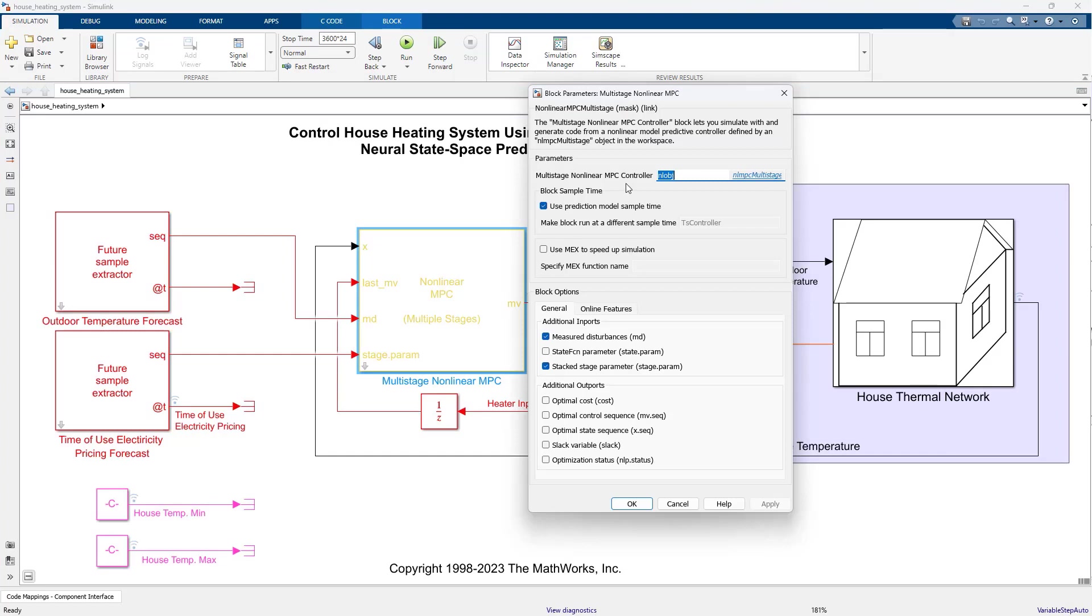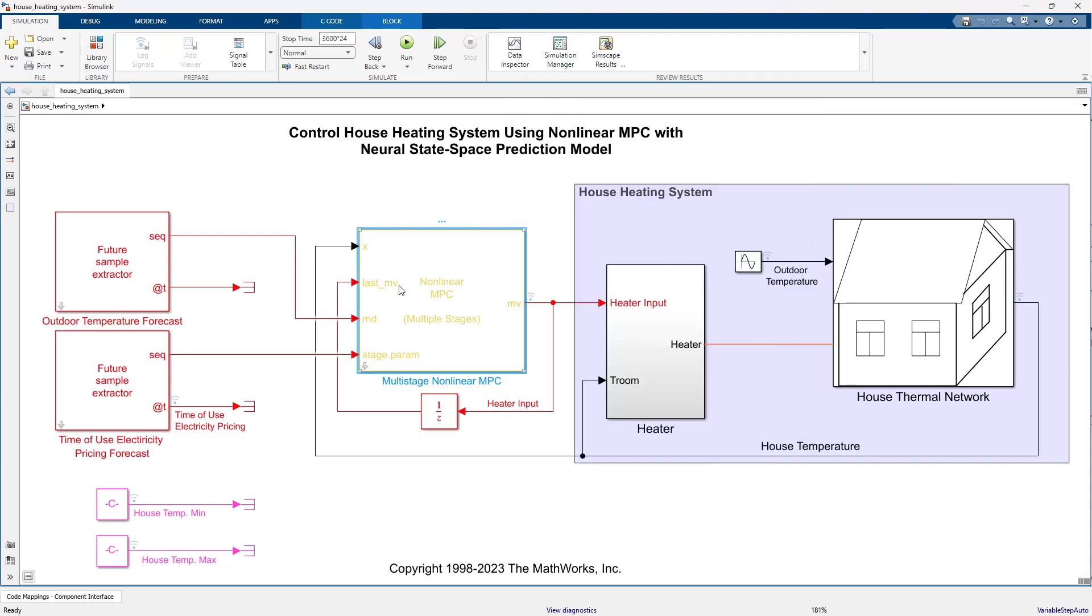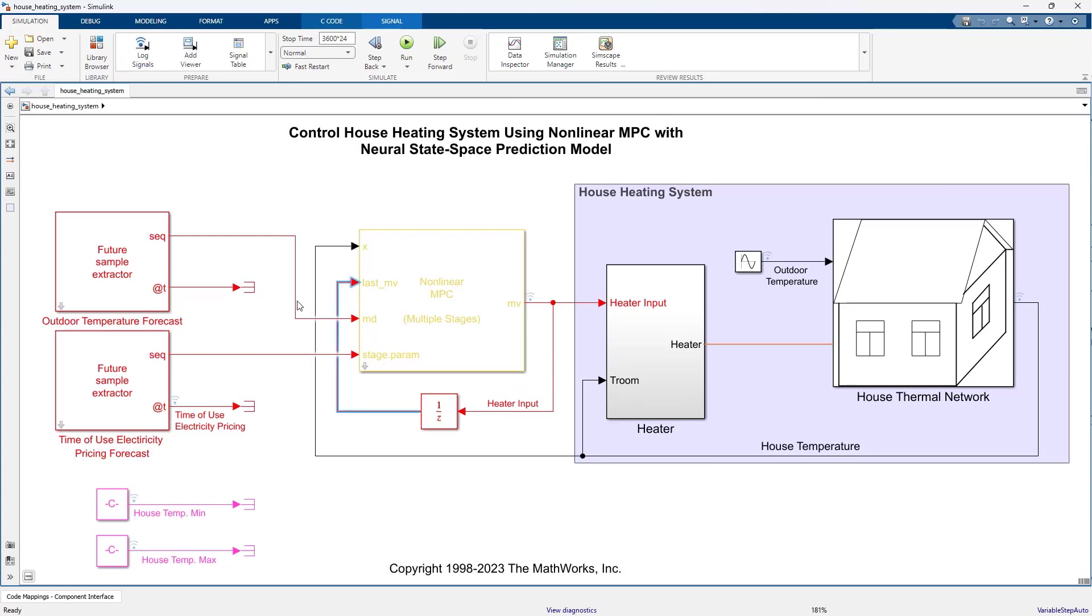We specify the controller object in the multistage nonlinear MPC controller block. The inputs to this block are the measured output, the manipulated variable from the previous time step, the measured disturbance which is the outdoor temperature forecast computed by this block, and finally, the electricity pricing forecast provided as stage parameters to the MPC controller block.